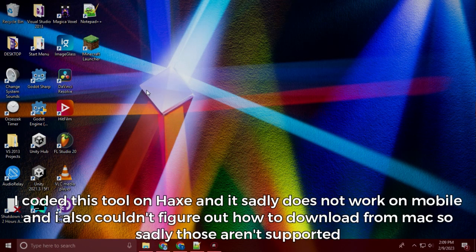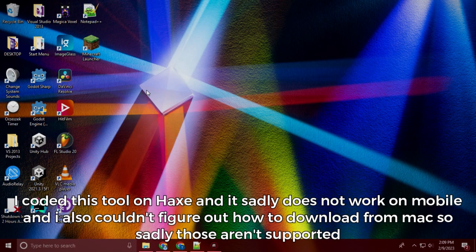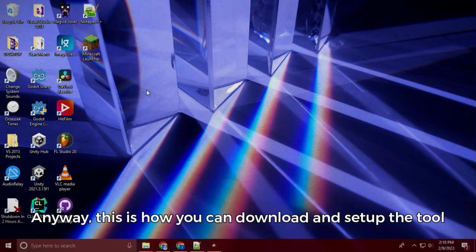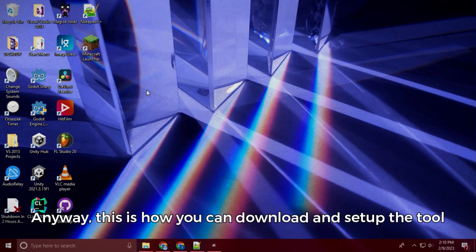I coded this tool on Hacks and it sadly does not work on mobile and I also couldn't figure out how to download from Mac so sadly those aren't supported. Anyway, this is how you can download and set up the tool.